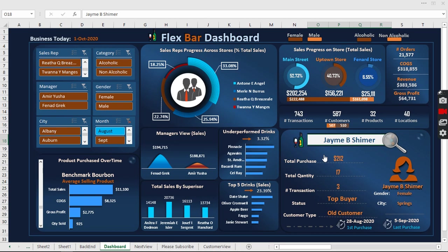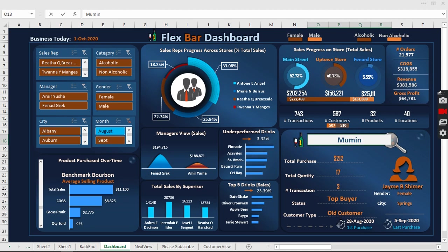Now we see this is a female customer and we have this female icon. Once we change to a new customer or other customers, we're going to have something different.